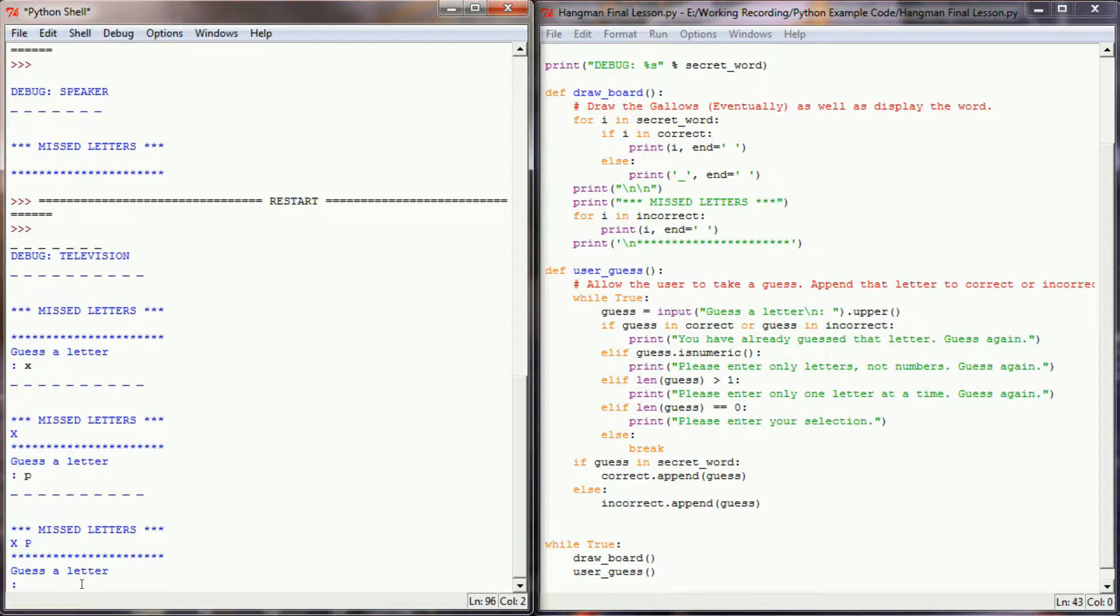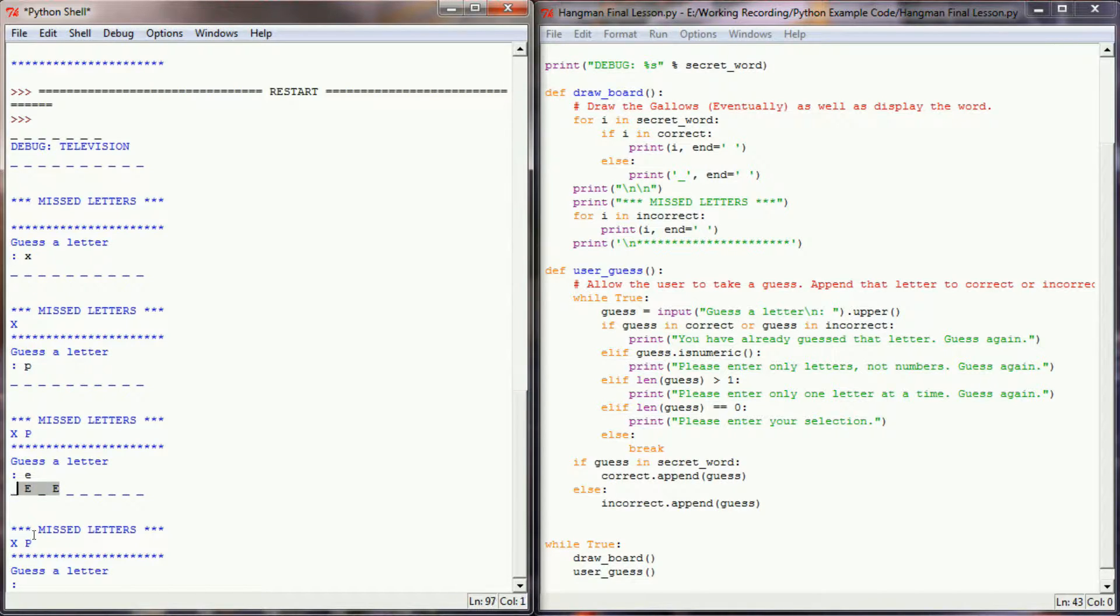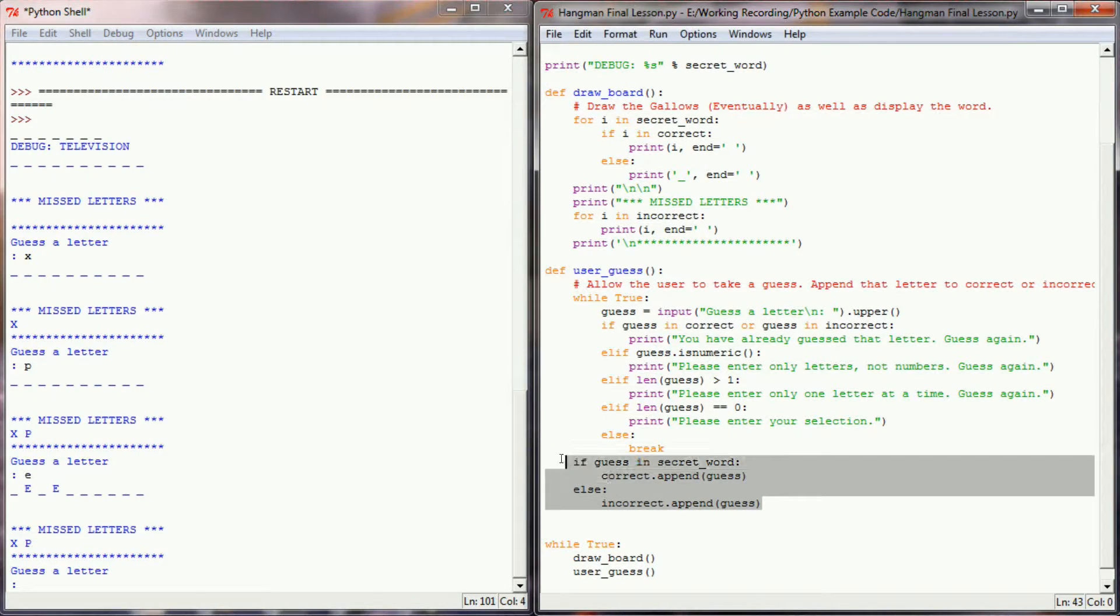And so let's go ahead and guess the letter e. If this works correctly, we should get the e's in our letter, which we did. And it was not added to our missed letters list because it's only appending to one list or the other.